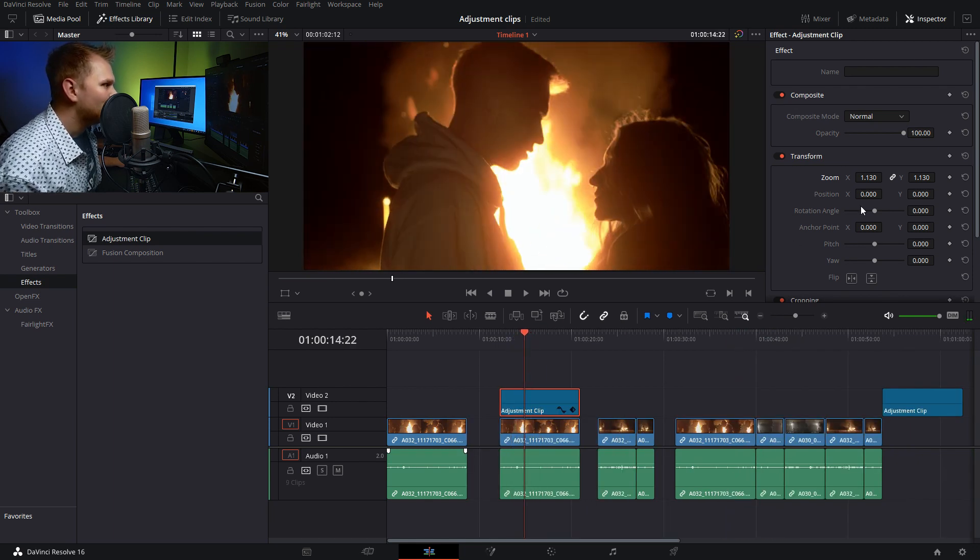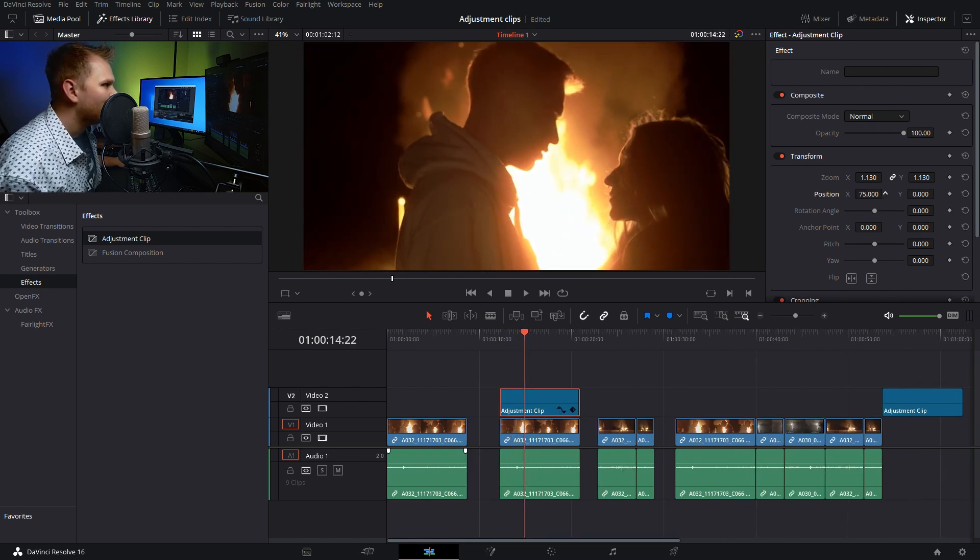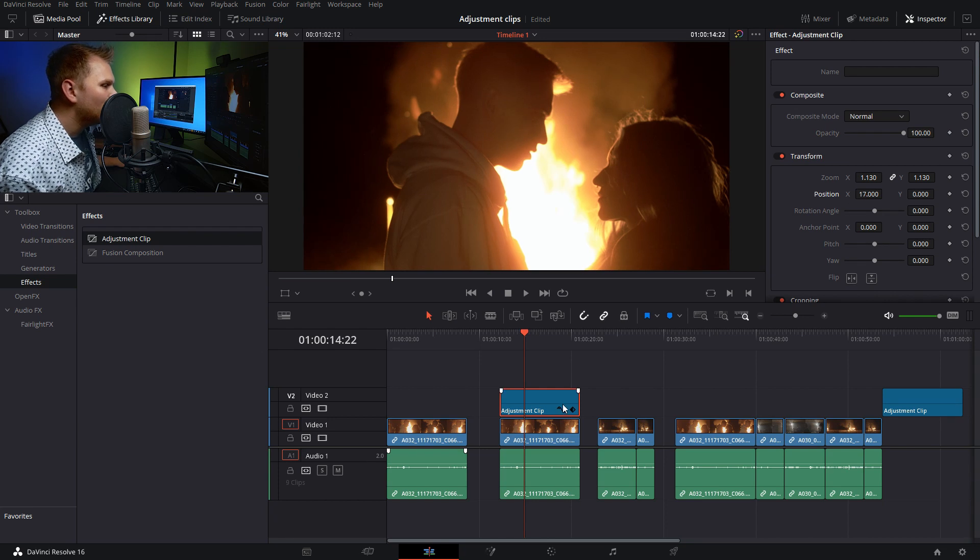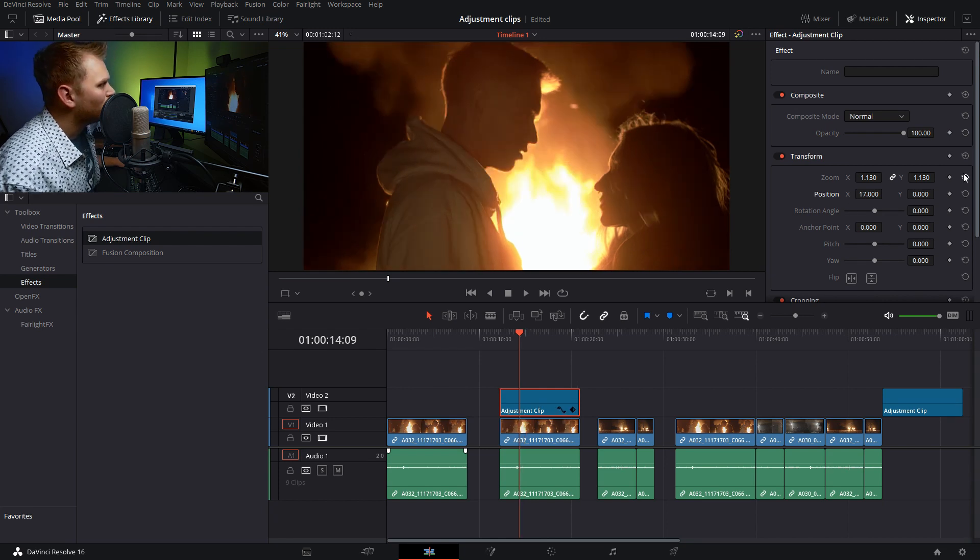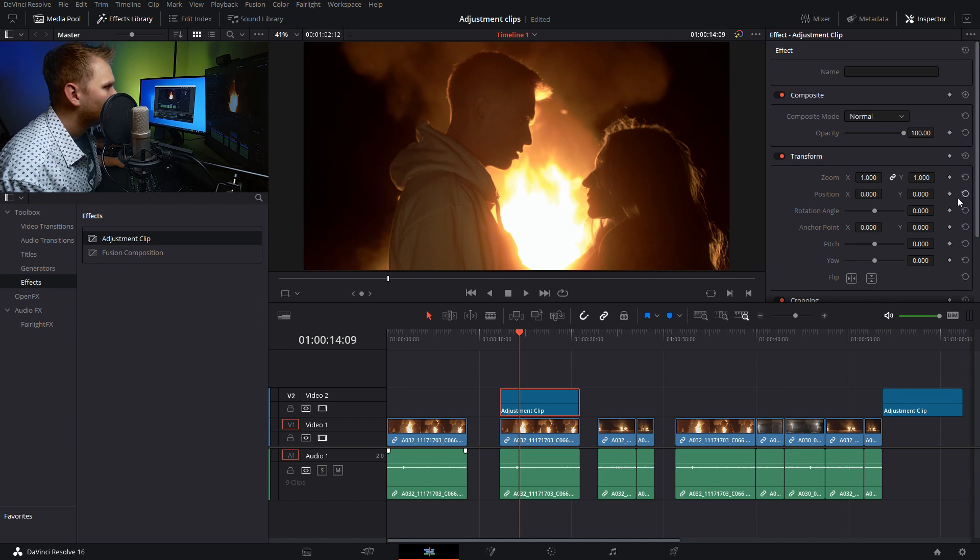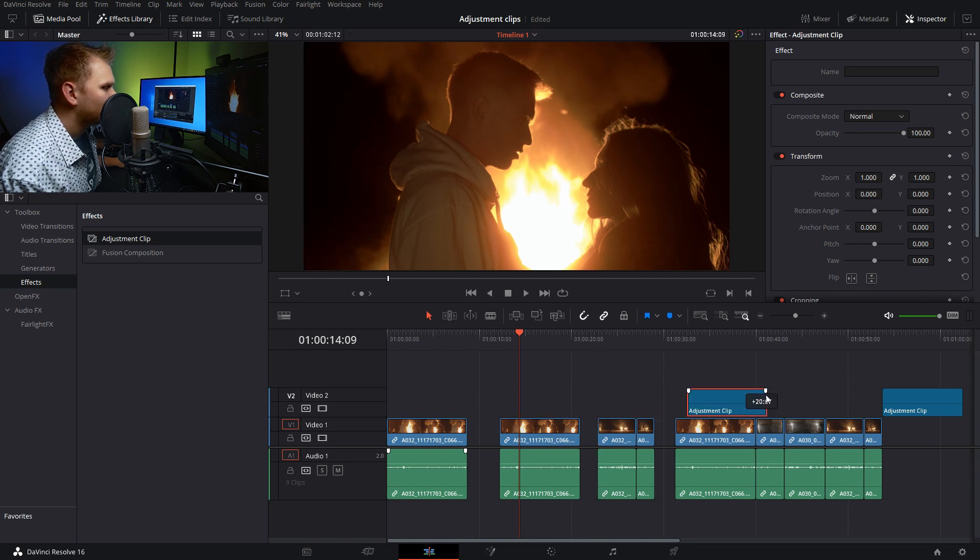Now this clip is zoomed in, and I can make any up and down, left and right adjustments. That can be super useful if you have a series of clips.